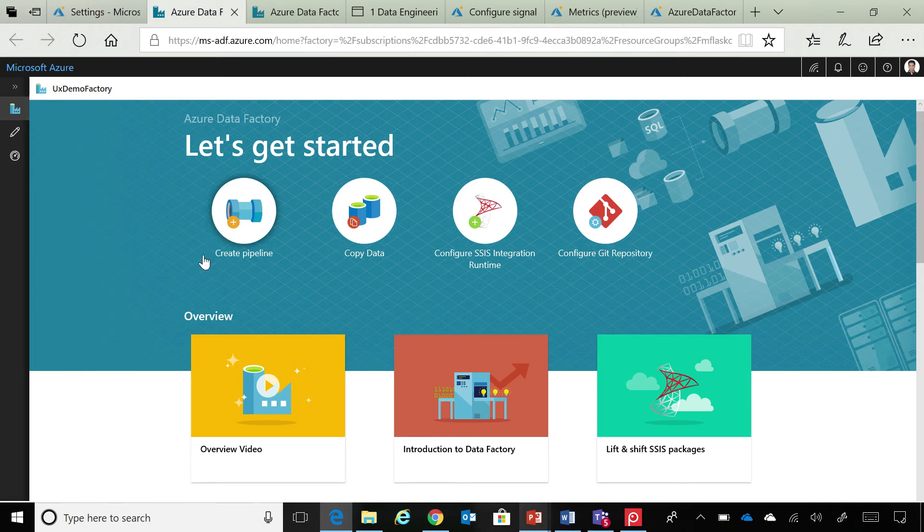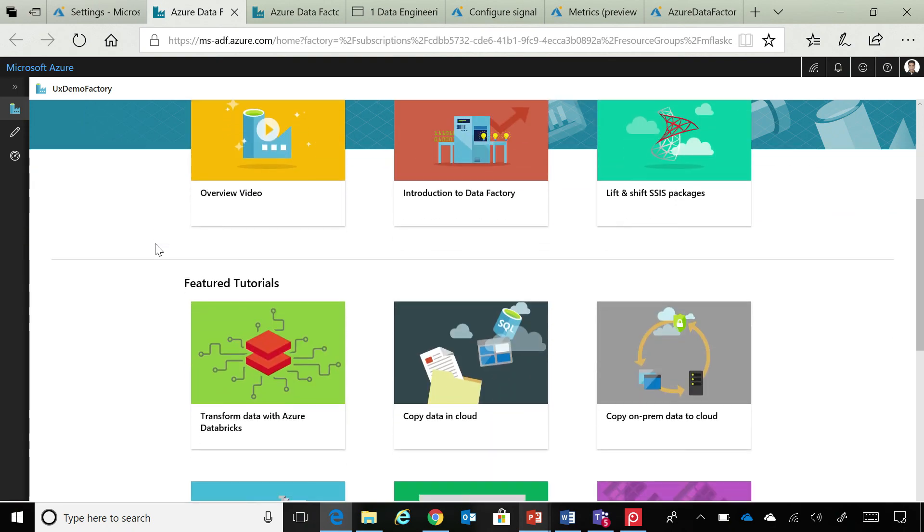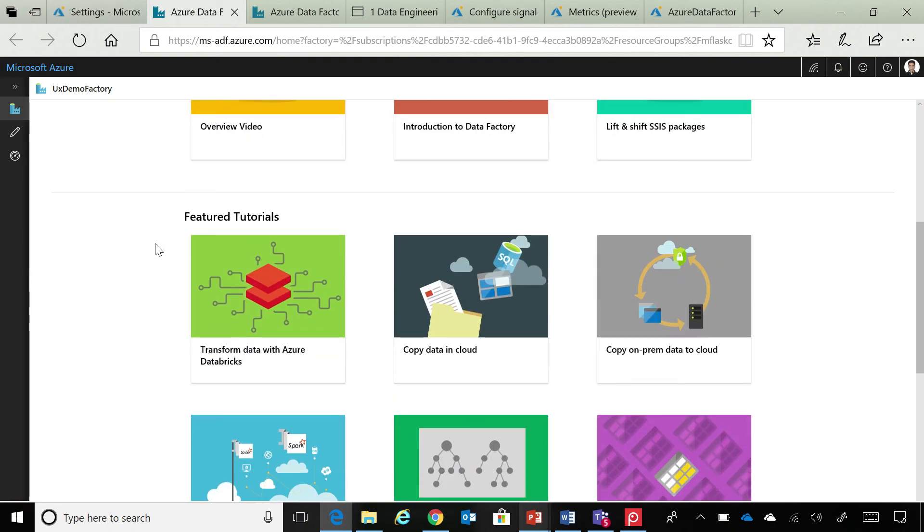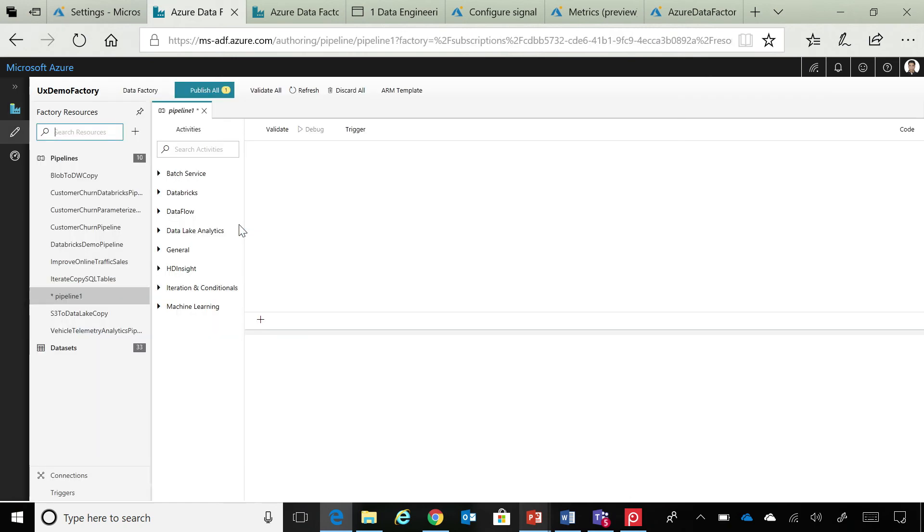And before I go there, this page also has some quick videos for you to understand more about Data Factory and step-by-step tutorials where we have invested a lot of manpower in developing these tutorials to help guide our customers.